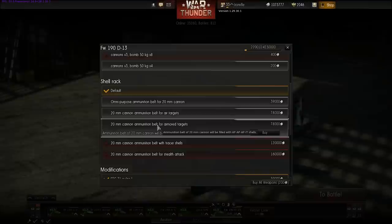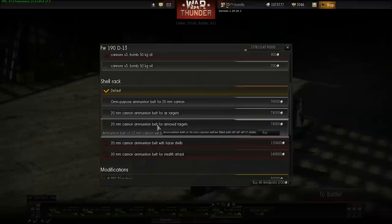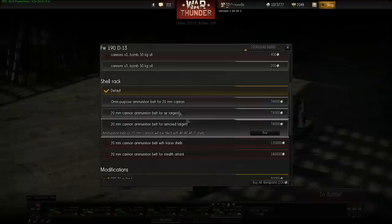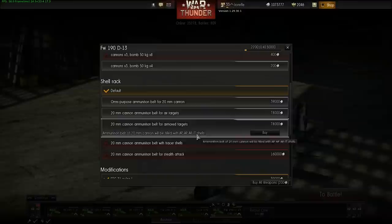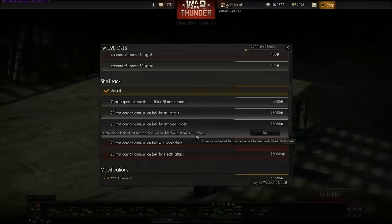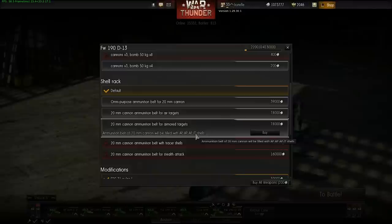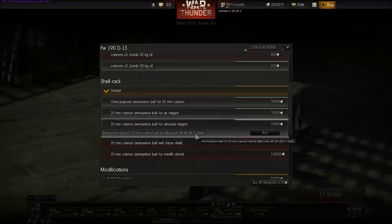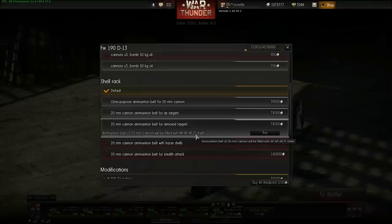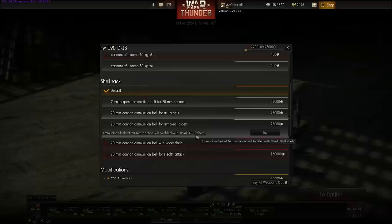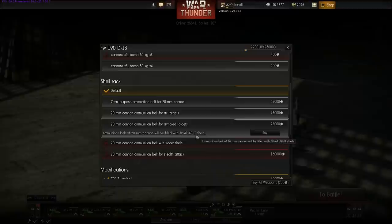When you load an ammunition belt into your machine gun, the order the bullets are set matters. For armored targets you want as many armor piercing rounds as possible. For example, a belt might go: armor piercing first, armor piercing second, and then a combination shell. An IT shell — incendiary tracer — works as if you have 50% incendiary and 50% tracer component.